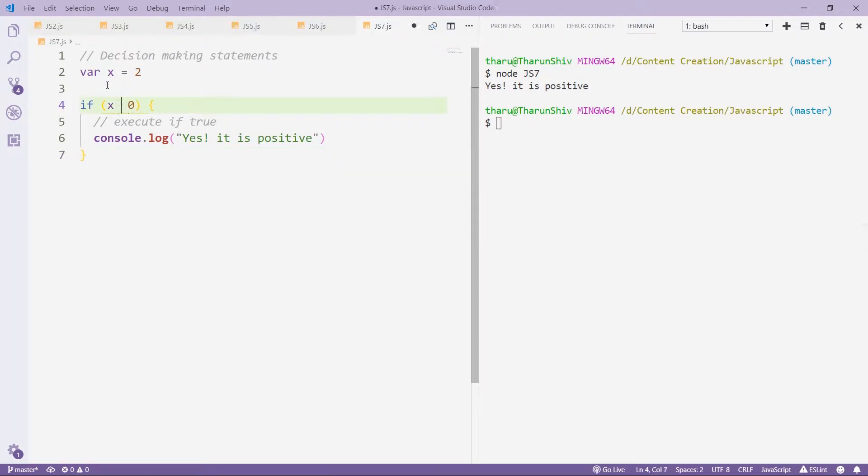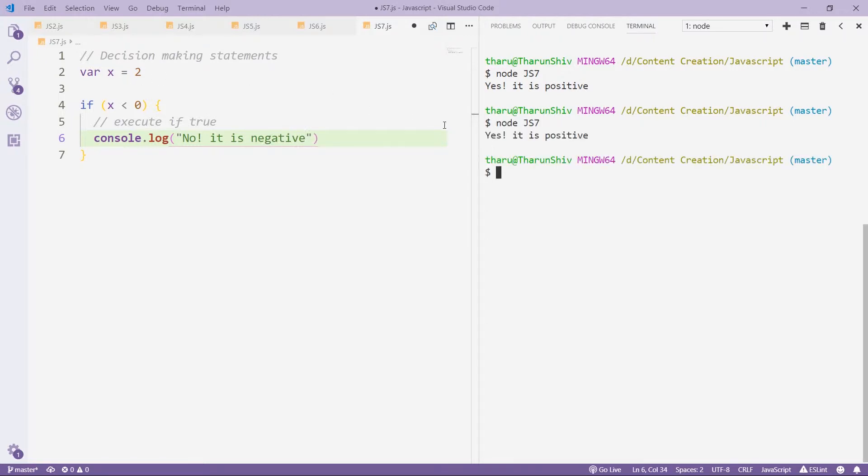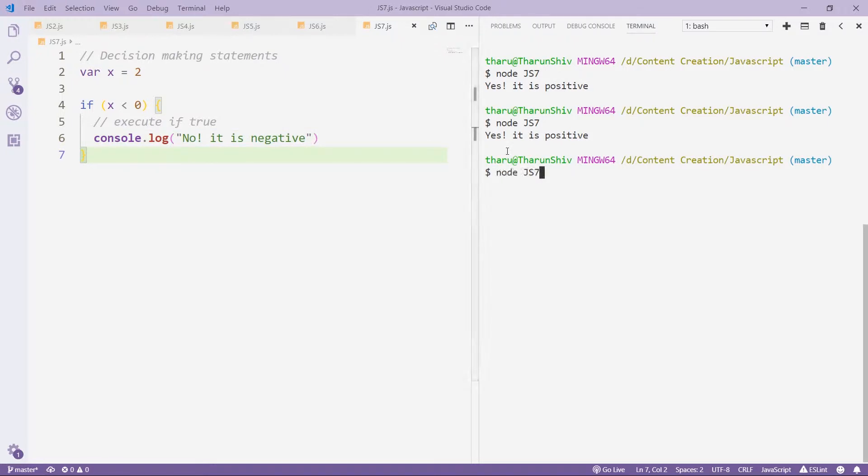Now, suppose if I have less than zero, no, it is negative. Oh, I need to save that. And it doesn't show up anything, because it's a positive number.